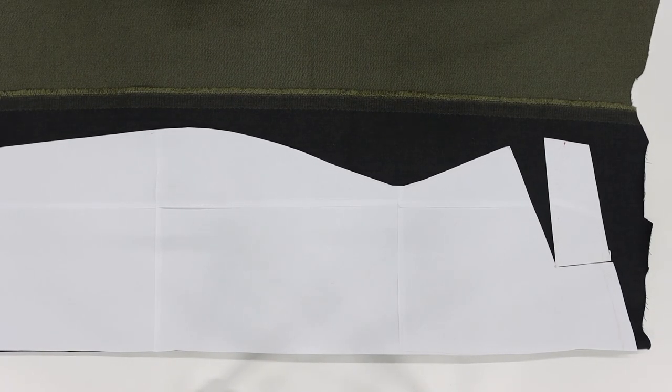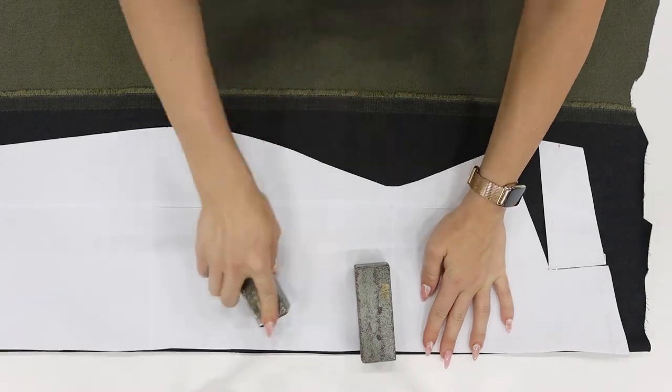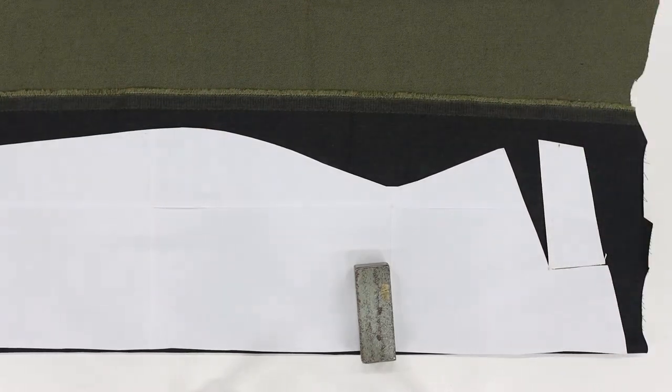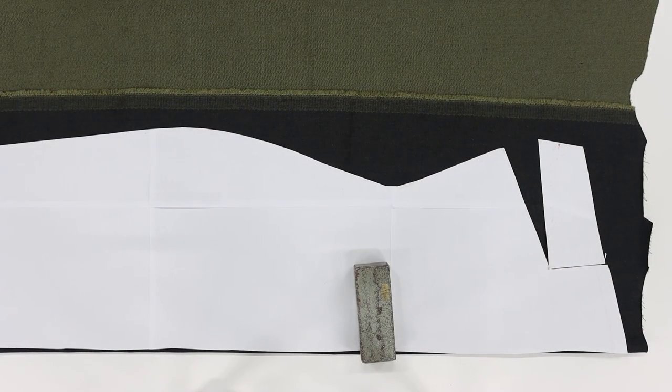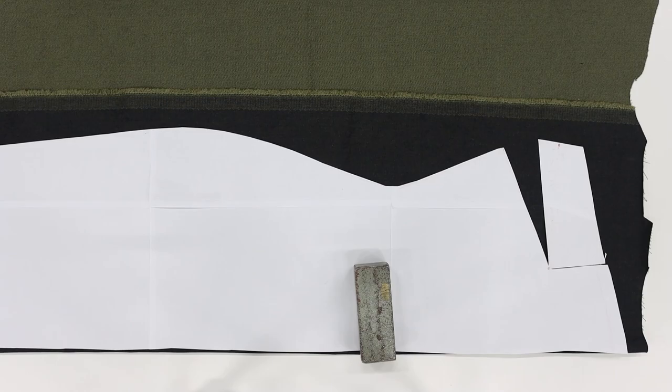Once you have the pattern done, it's time to place the pattern on the fabric. Measure one centimeter for the sewing and cut out all of the pieces.